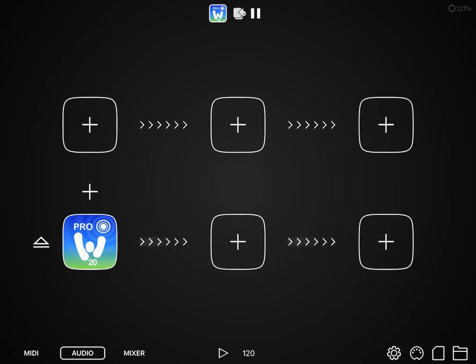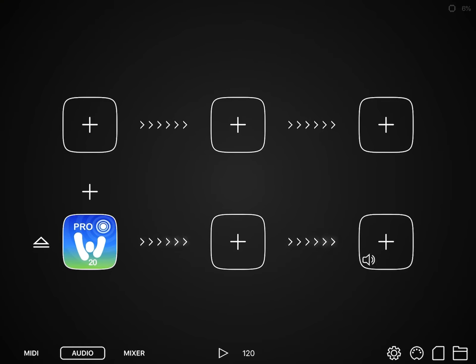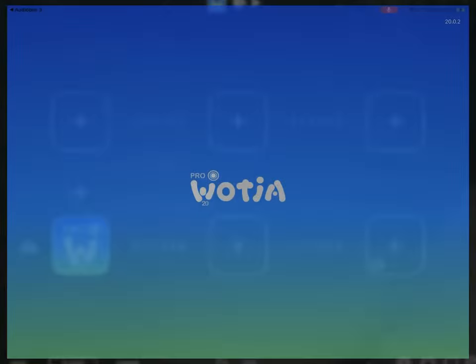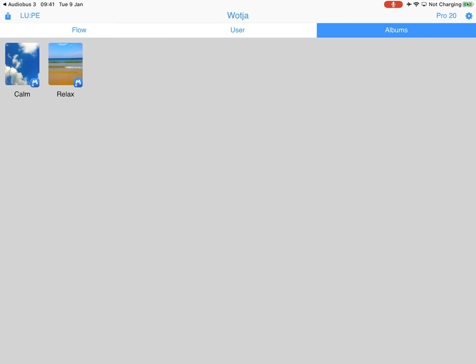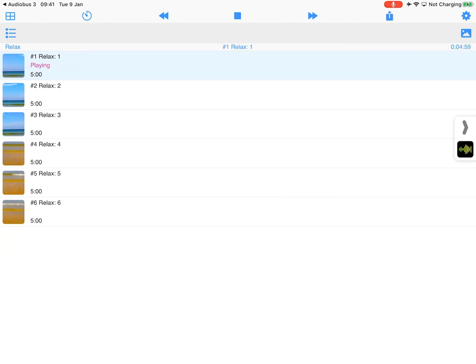So if we go in there now and we restart Wotja Pro, then basically the two settings should be aligned, 256 samples I think it was for this one. And if we play it, it should play fine, which it does.